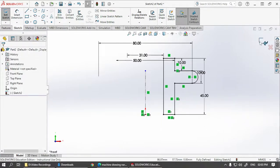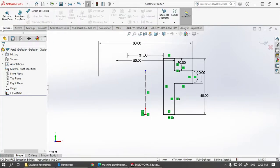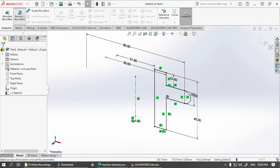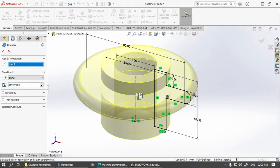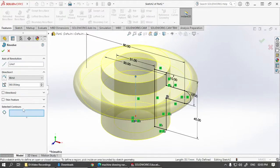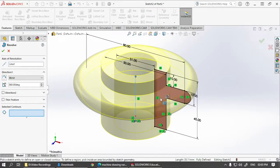Now come out of the sketch or directly go to features revolve. So this time the cross section is not selected automatically. So we will have to select the axis and if required, select the contour as well.